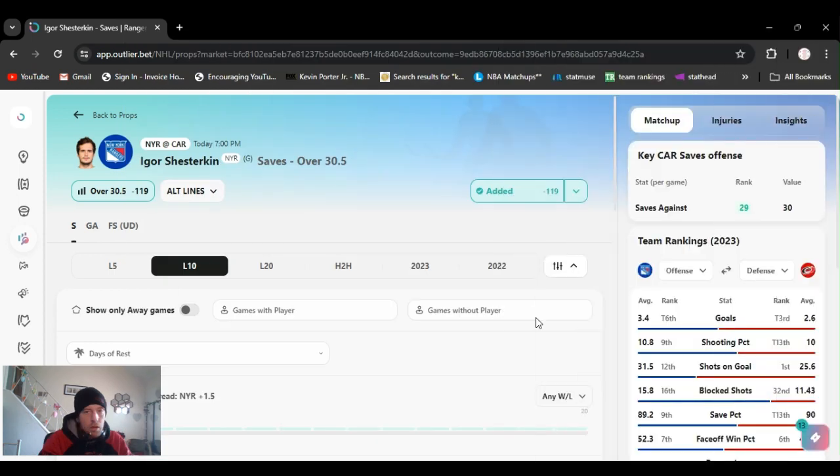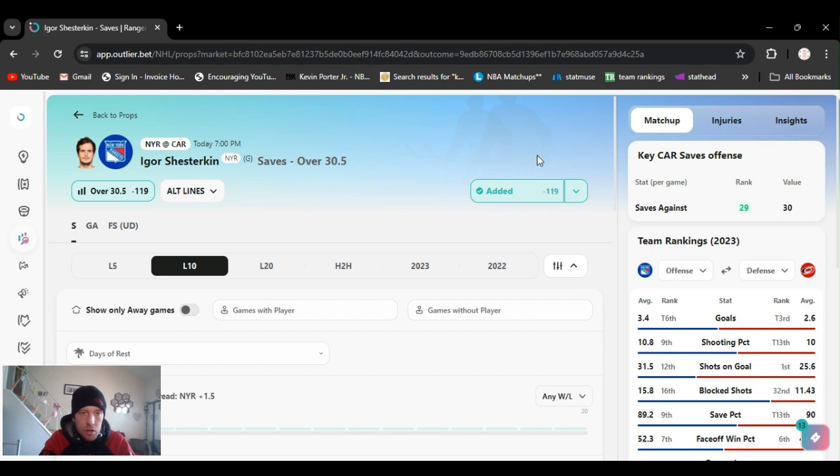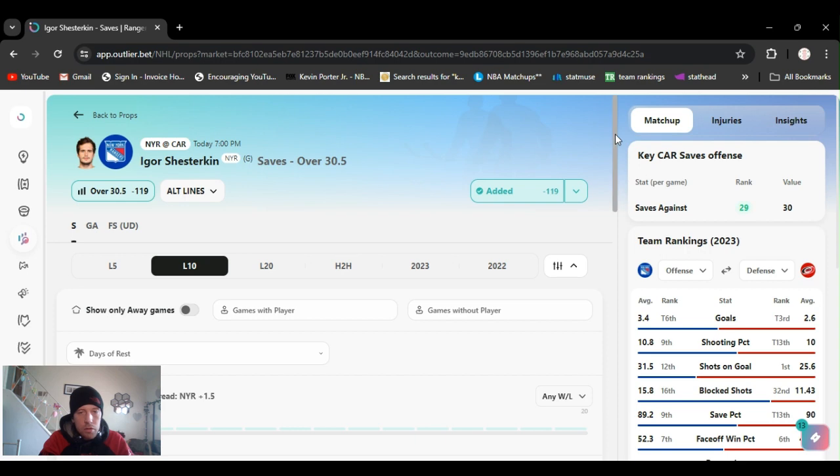I normally do NBA videos, branching out to get my hockey picks out here. Jump right into it. We got one playing the Ranger game today, 7 o'clock. Going Igor over 30 and a half saves.